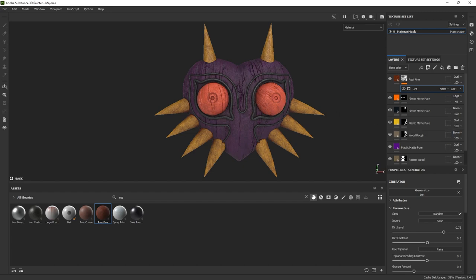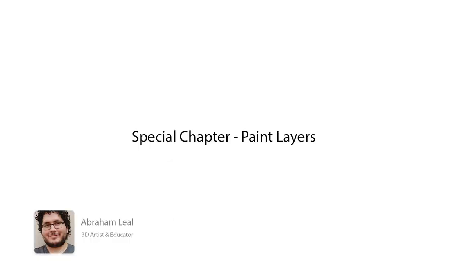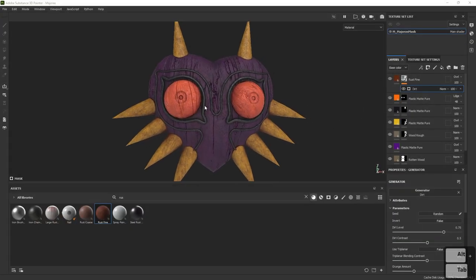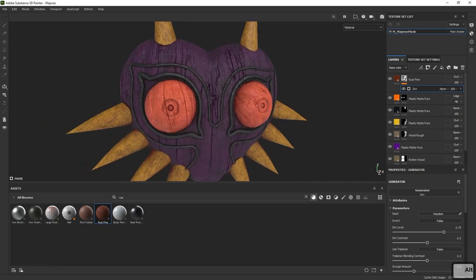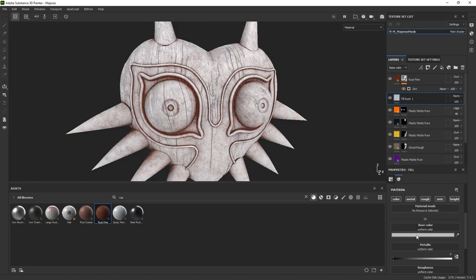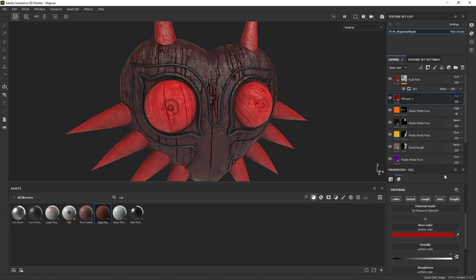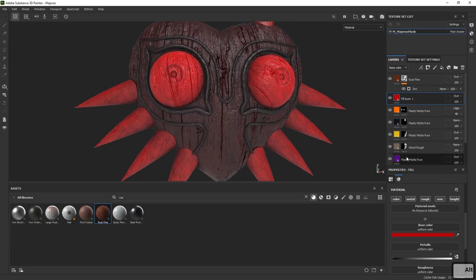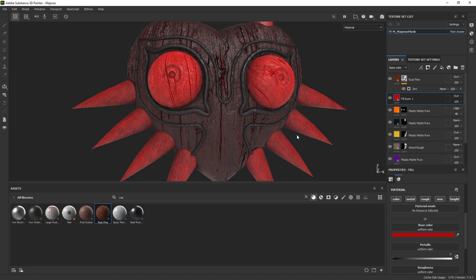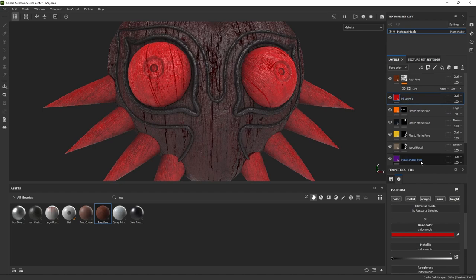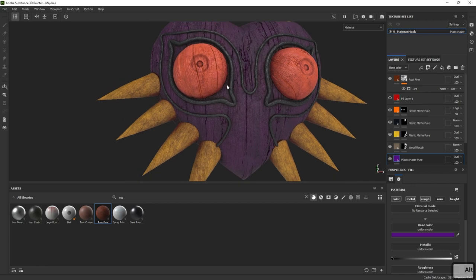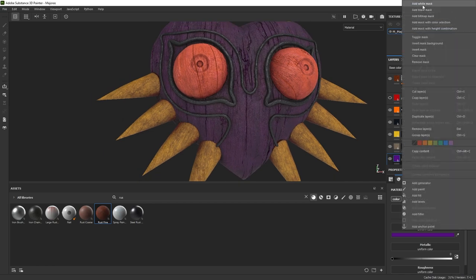Welcome back. Today we continue with Paint Layers — a really powerful tool in Substance Painter for painting the colors we're missing. The Majora's Mask has several main colors missing: orange, red, white decals, and more. Below the rust layer, I'll add a new Fill Layer and select the red color, setting it to Overlay so we can see how it looks. Since the purple is overlaying the red, I'll add a White Mask to the purple layer and use a brush to remove the purple where we don't need it.